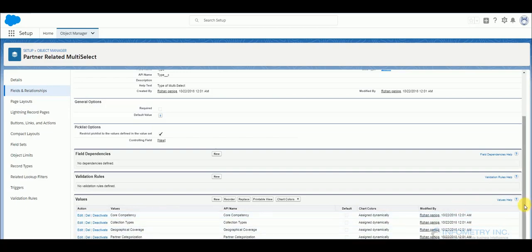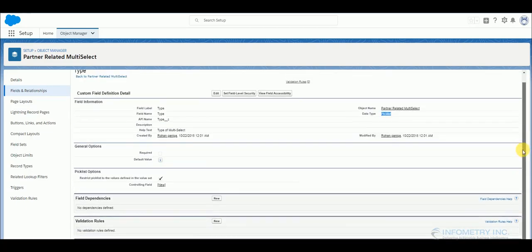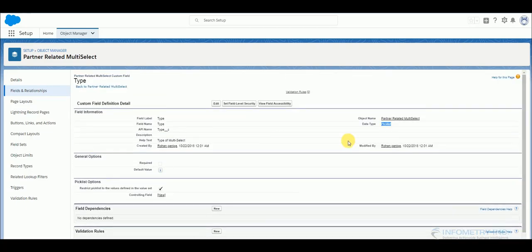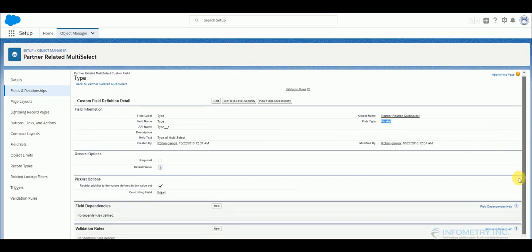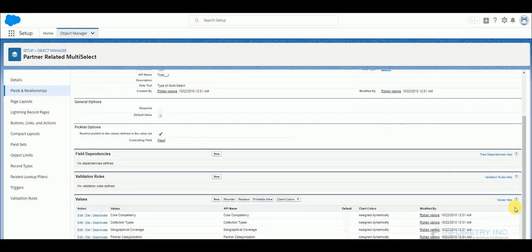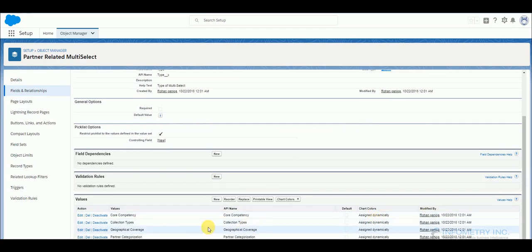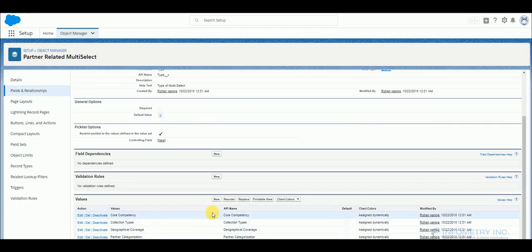So basically what you have to do is create a field which is of picklist data type and add all the multi-picklist fields that you have in your original object, that is accounts object.